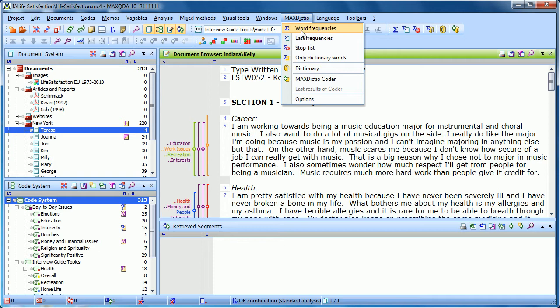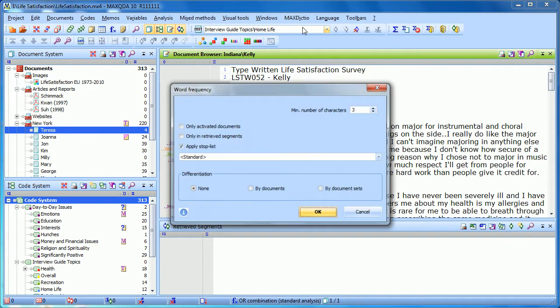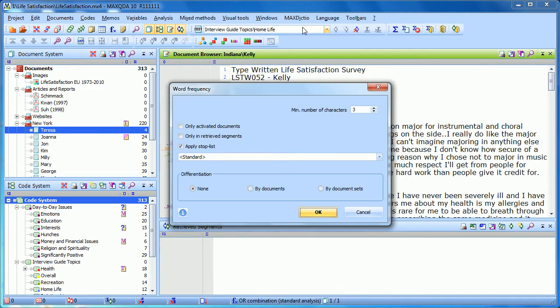And you bring those up simply by clicking on the word frequencies option in the MaxDictio drop-down. The first option you have is to set a minimum number of characters, which usually makes sense. There aren't going to be very many important words that have fewer than three characters.